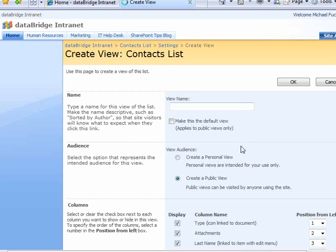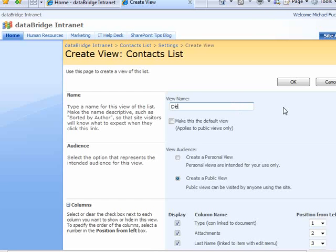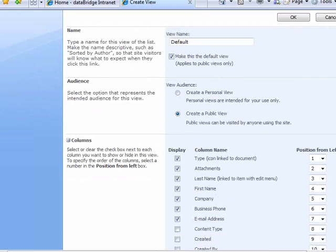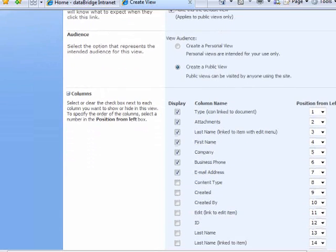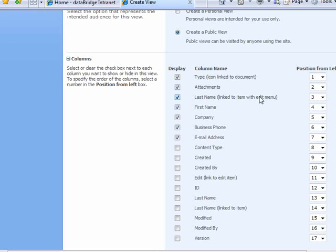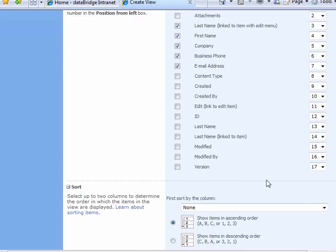And let's choose the columns. Let's just call this Default. And we'll make it the Default View. And I want to see the last name, first name, company. I want to see all of that information in that order.